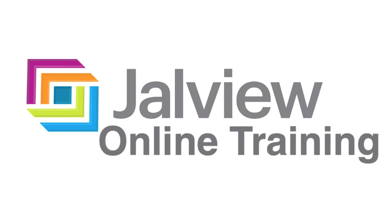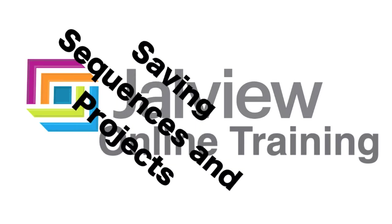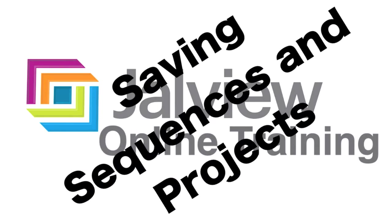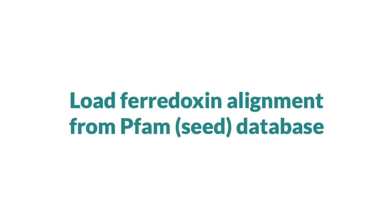Welcome to a Jalview online training video where I will demonstrate different ways to save sequence alignments. First, I will load the ferrodoxin alignment from the PFAM seed database.